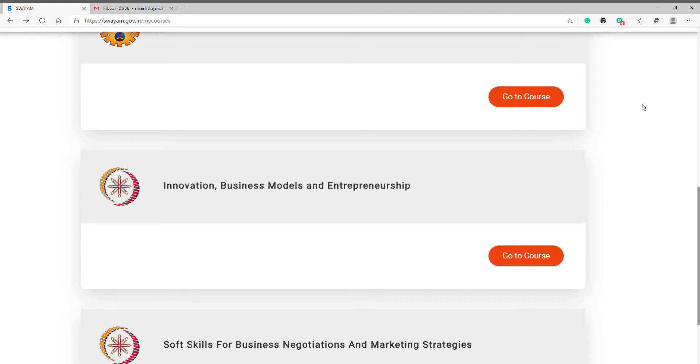Hello friends, welcome to my YouTube channel. I'm Shrestha and today we are going to discuss week one assignment one on the topic Innovation, Business Models and Entrepreneurship. First, go to course.